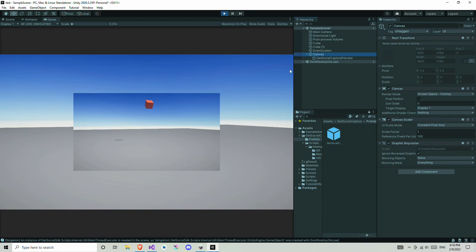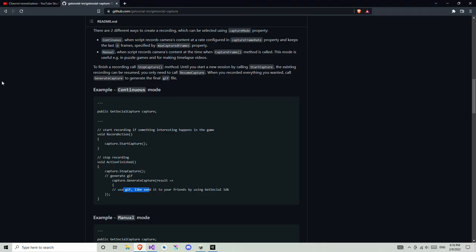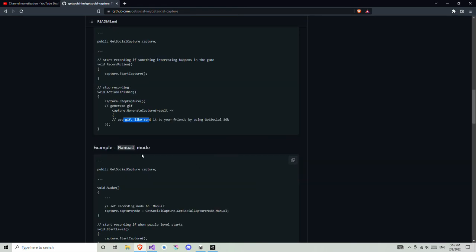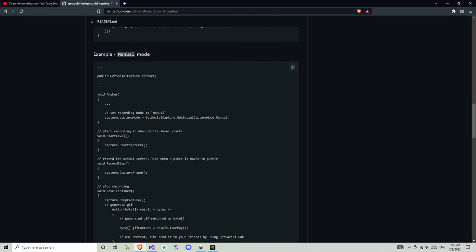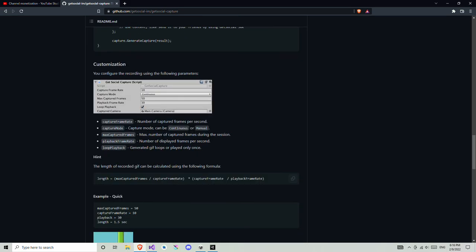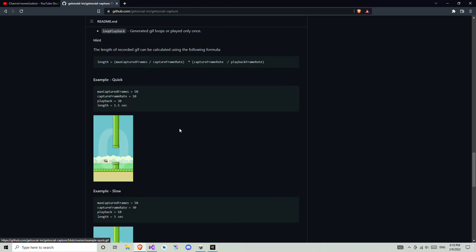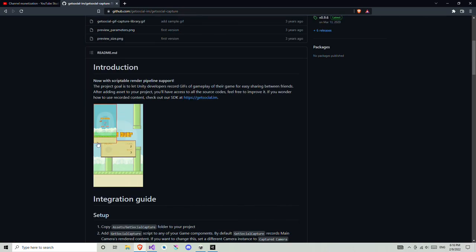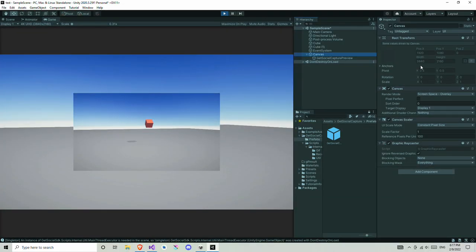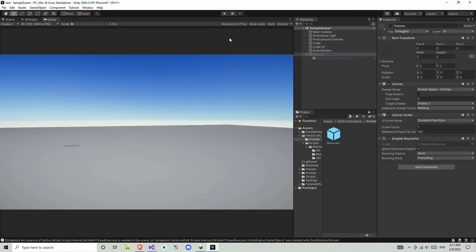That's it for this video. You can play around with the settings, or check the readme section — they have a complete guide and scripts written there, along with examples. You can use the GIF file like showing it in a corner of the screen when the player dies. If you're targeting mobile devices, make sure the resolution is low — width and height very small — so it doesn't take too much performance. If you liked this video, hit like and thanks for watching.